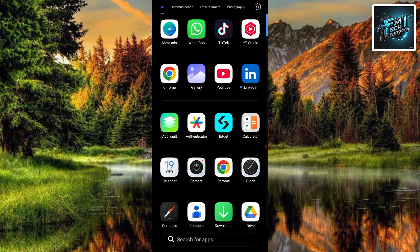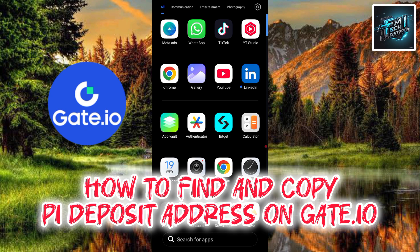Hi guys, welcome back to this step-by-step guide on how you can find and copy your pi deposit address on Gate.io. With your pi deposit address, you can deposit pi token into your Gate.io exchange account.